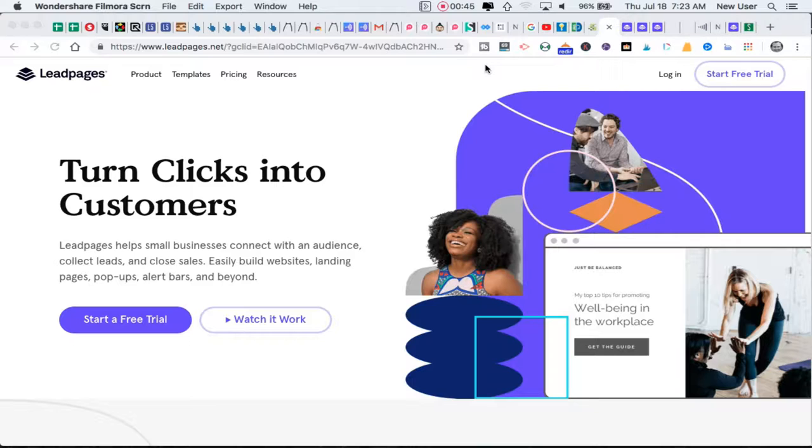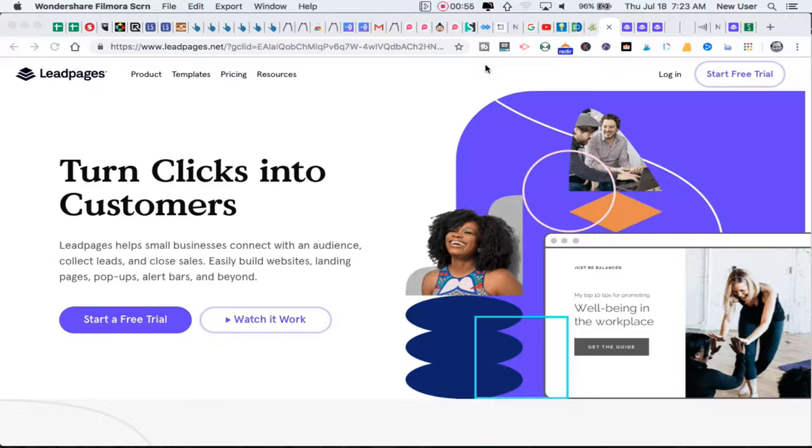Today I'm going to go through the features, the pricing, some really cool resources related to Leadpages, and a thread through this video will be Leadpages versus ClickFunnels, which is a natural competitor or comparison tool.